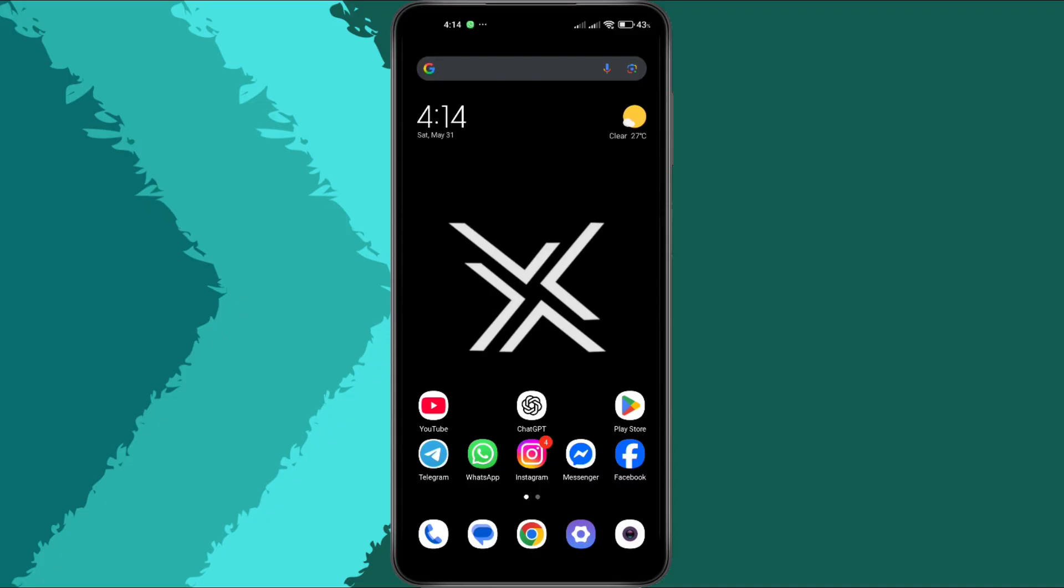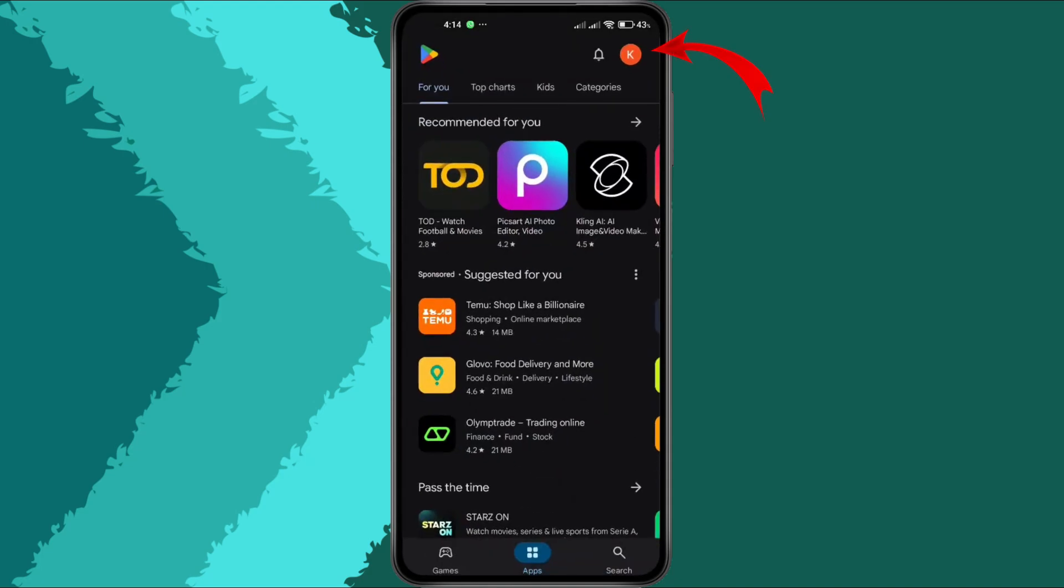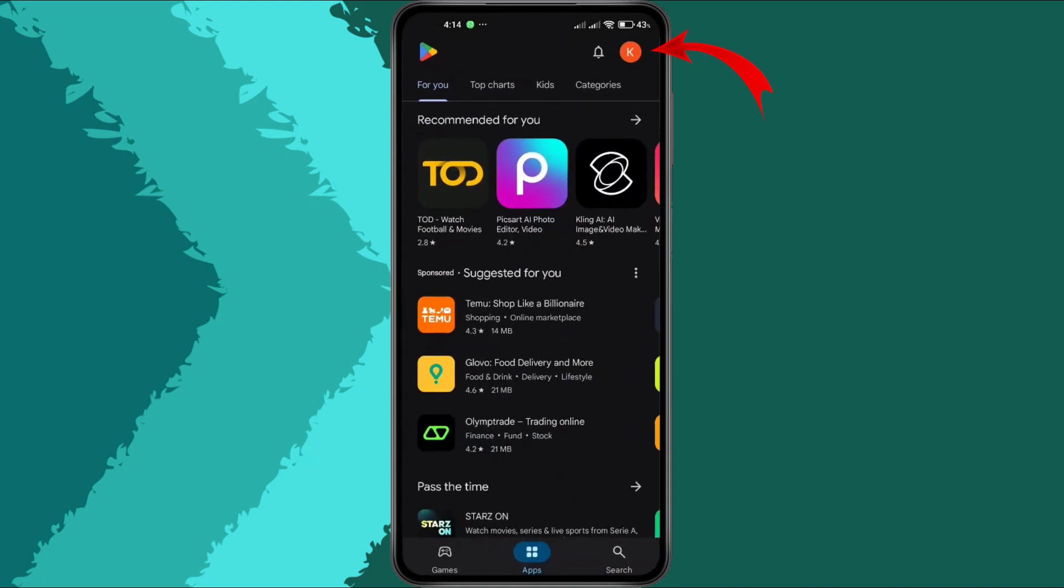If clearing the app data didn't help, it might be an issue with the Google Play Store itself. Open the Play Store, then tap your profile icon in the top right corner.